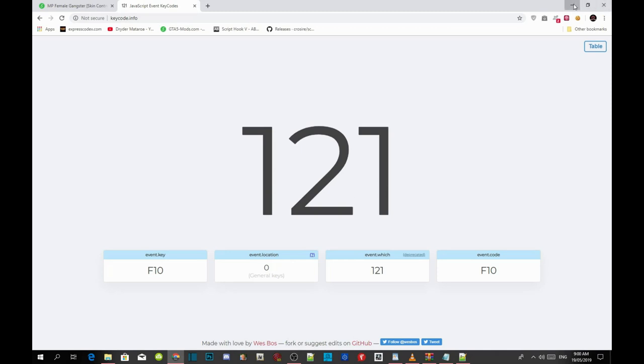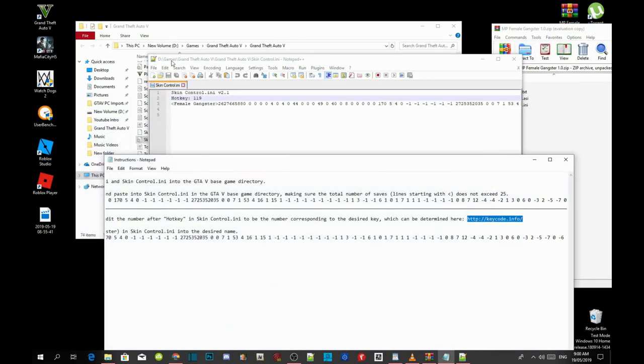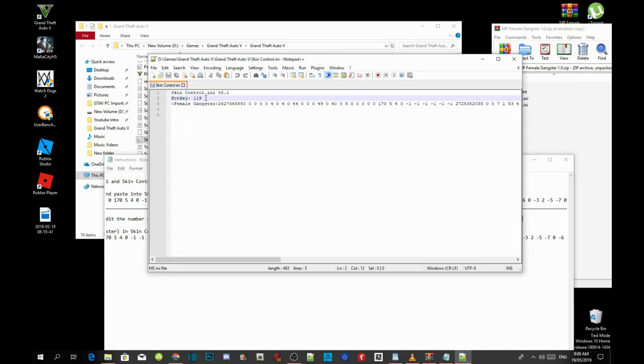That's all you got to do guys. The key is go to your hot keys over here on your notepad and change it to 121 or whatever code. Now that's all you got to do.